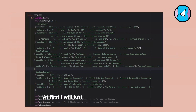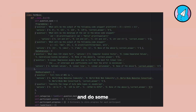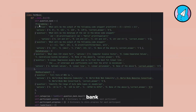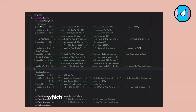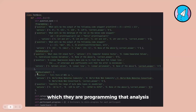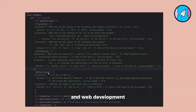I will show the code which I wrote and do some tests. I wrote a question bank and put it inside three categories: programming, data analysis, and web development.